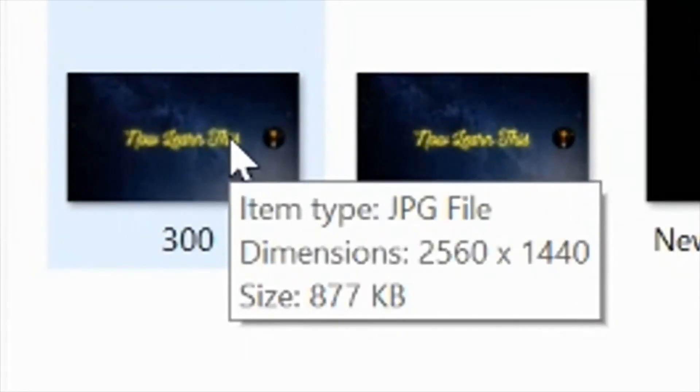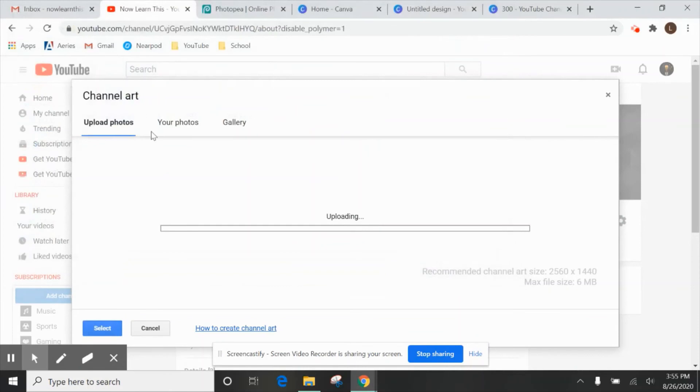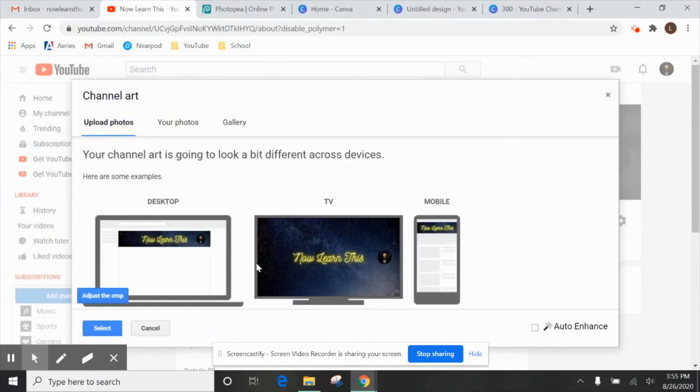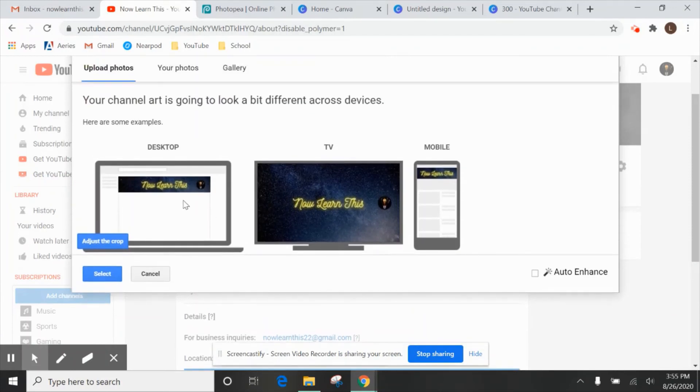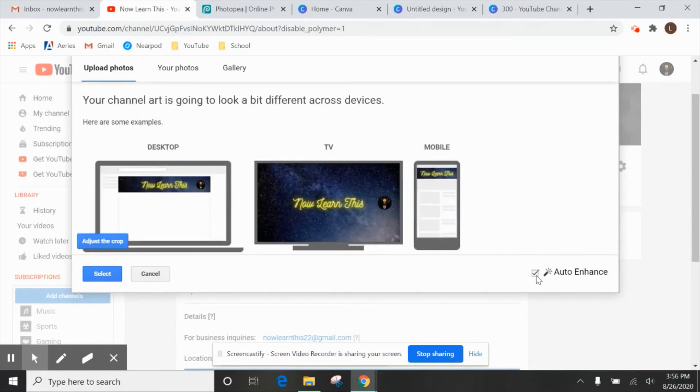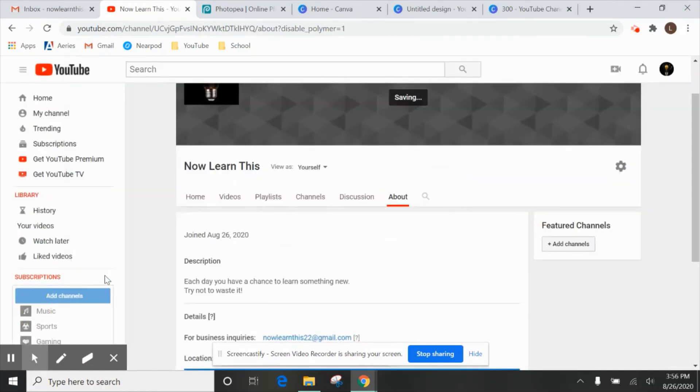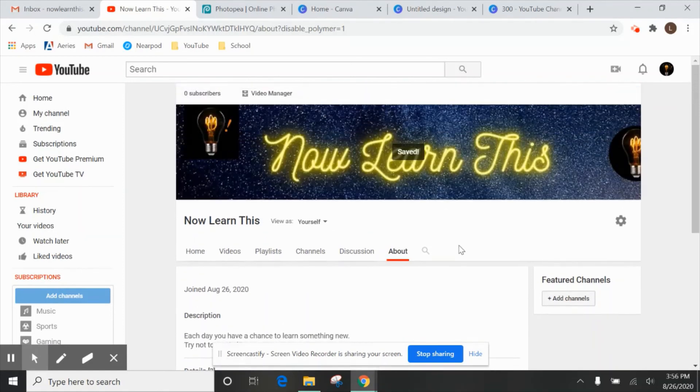This one that I just created, the JPEG is a lot smaller, 877 kilobytes. So we are going to use that one. And this is what it'll look like on the desktop, the TV and a mobile device. We'll click auto enhance and select. And there it is saved and that is our channel art.